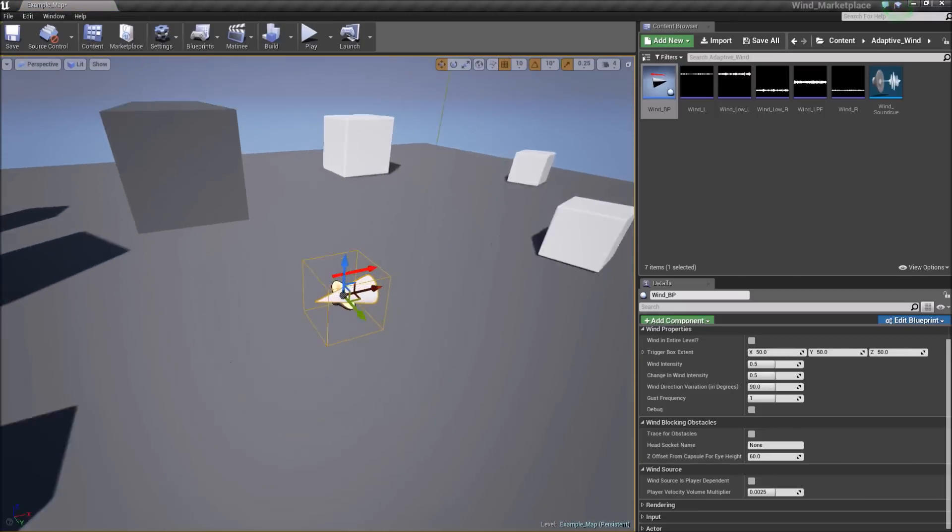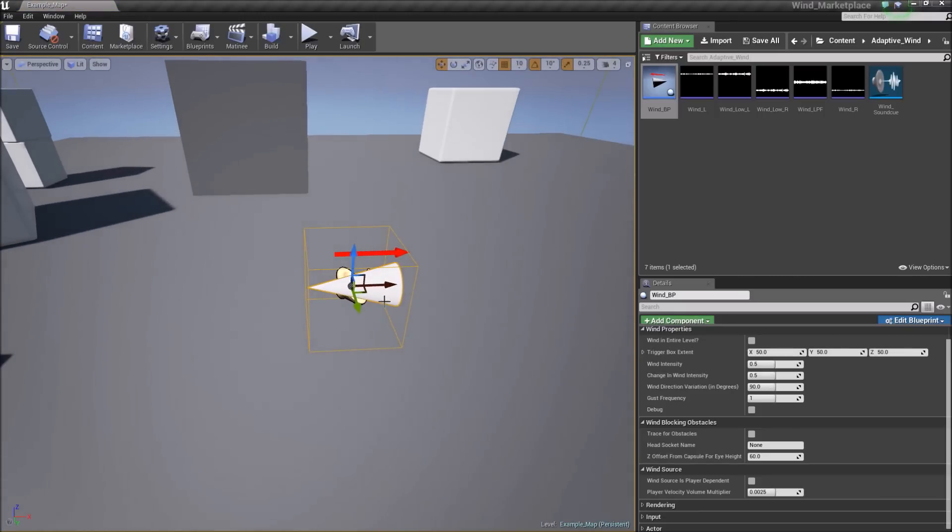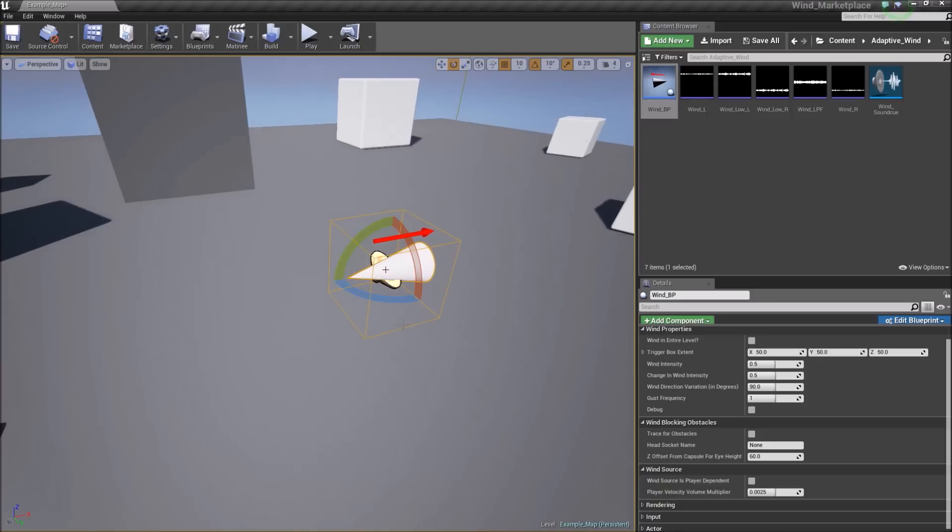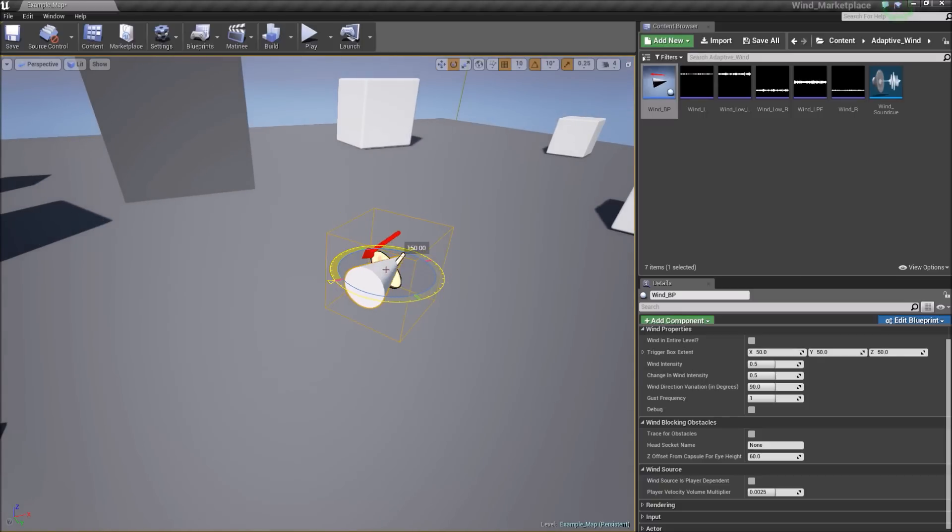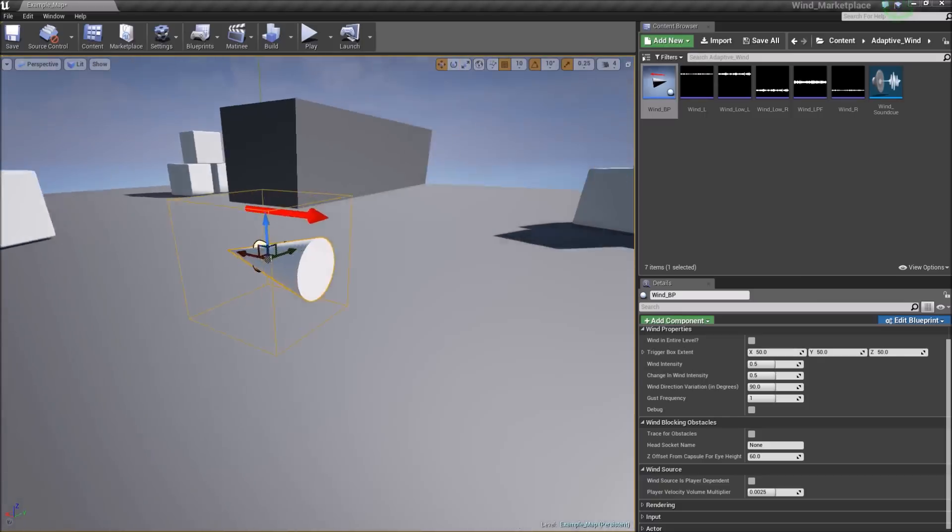The cone represents the direction the wind will start, so rotate the blueprint to the direction you want the wind to start.